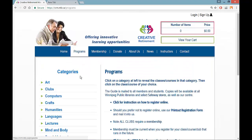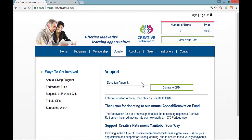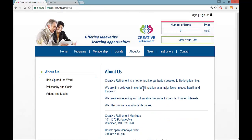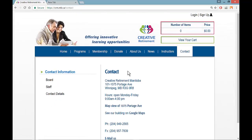Clicking on Programs will take you to our category listing, and some instructions on the program side regarding how to use this. We also have a membership page where you may take out a membership in Creative Retirement, which is a $40 annual membership. There is a Donate page, an About Us section, a News category, a listing of instructors, and a Contact category.